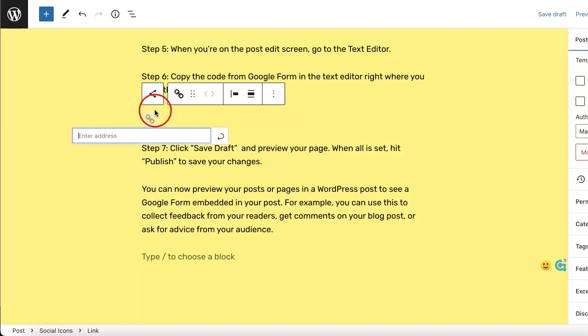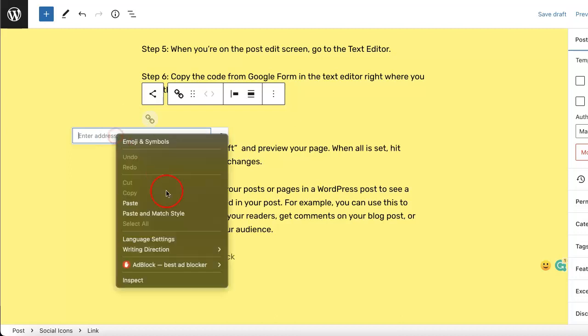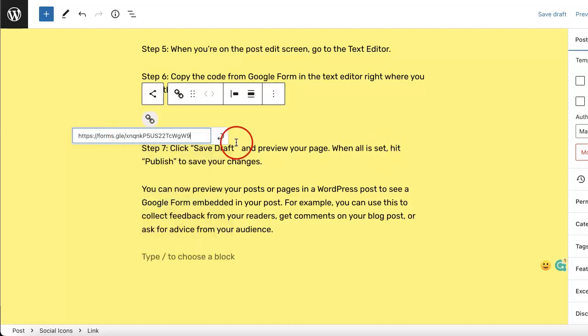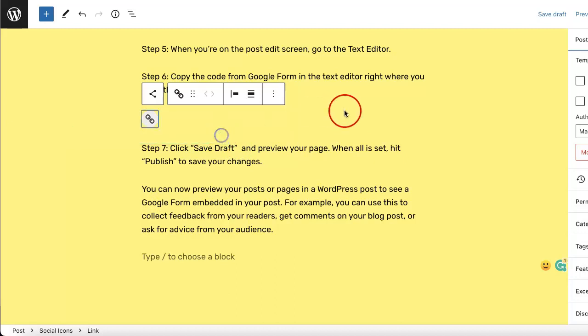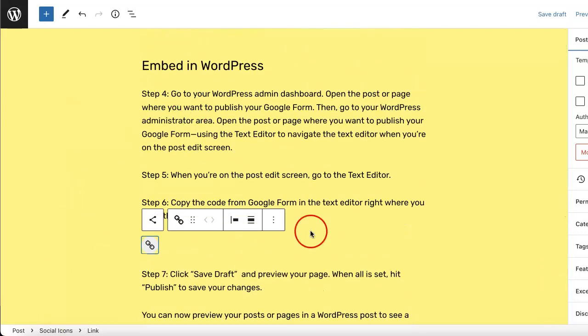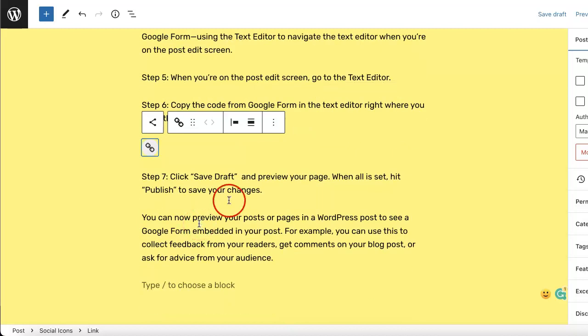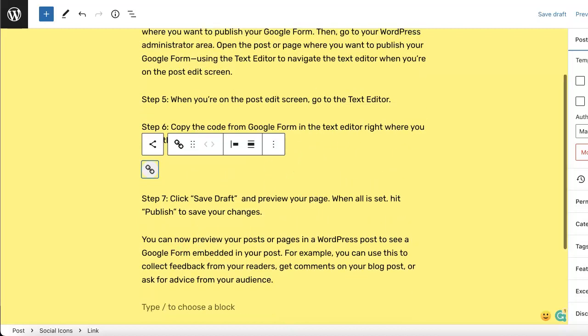Once you select the link, you can then click that new link button that they've added to your WordPress website. As you can see, it's asking for an address. Since we already have the Google Form link copied to our clipboard, we can simply just paste it right there. Now as you can see, we've just embedded the link into our WordPress